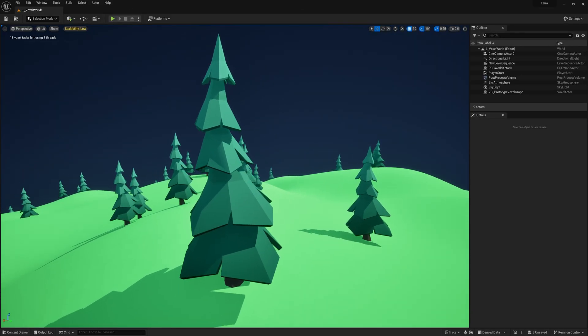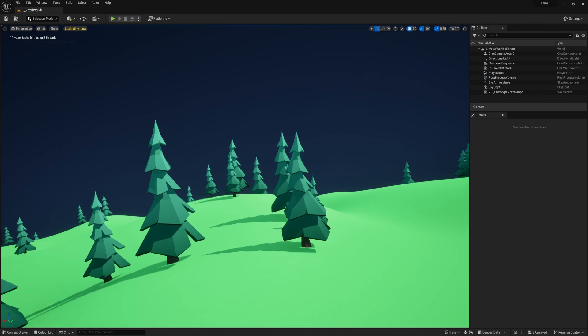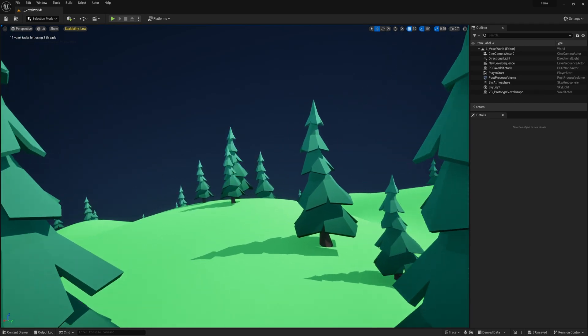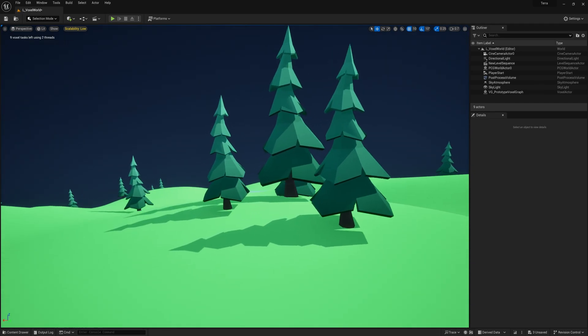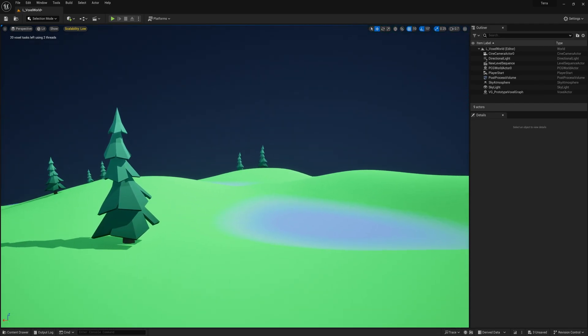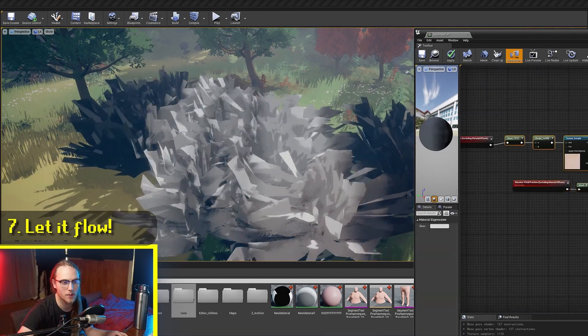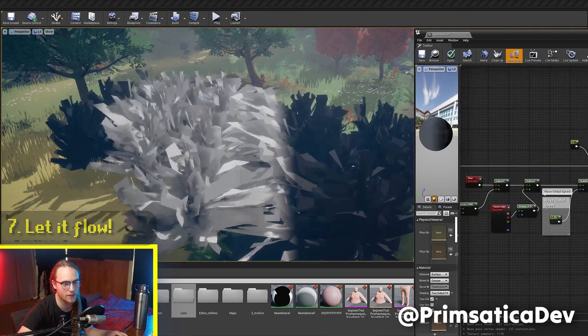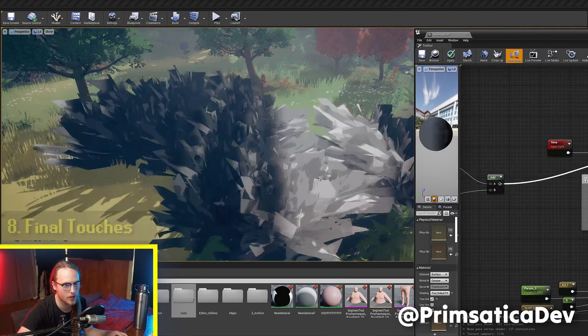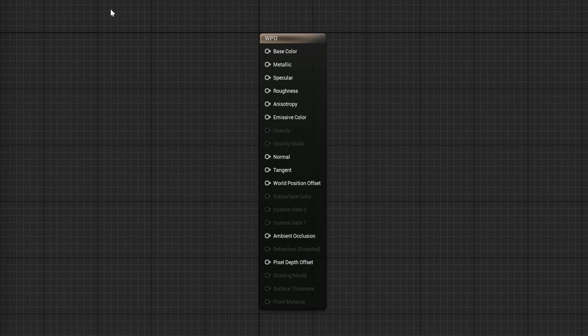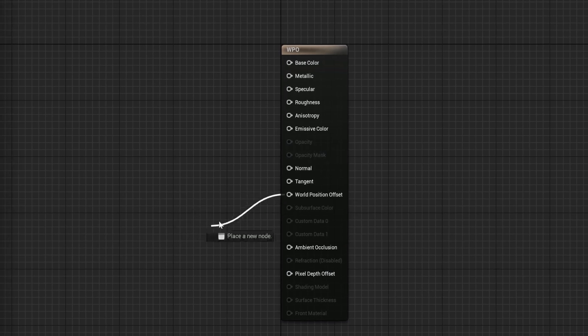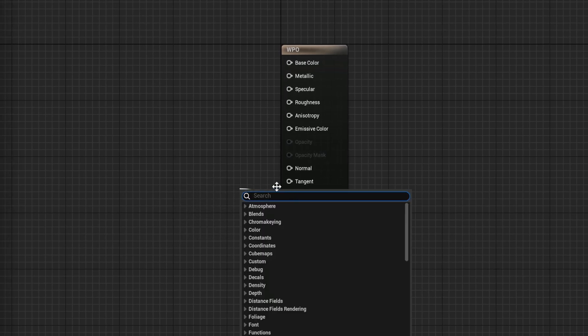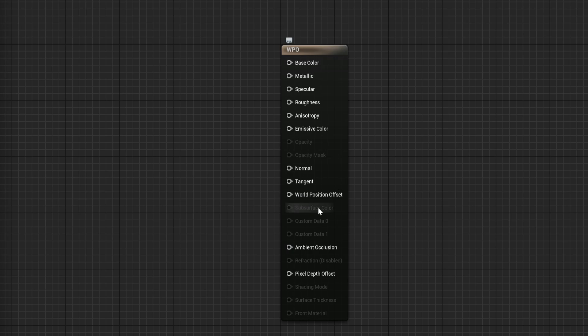These trees definitely look a lot better than the old trees, and to make them come a bit more alive, let's add some simple wind to them. There are a lot of ways to add wind to your foliage in Unreal, and they all usually use the material. In there, you can add something called a world position offset to all the vertices of the object this material is applied on.